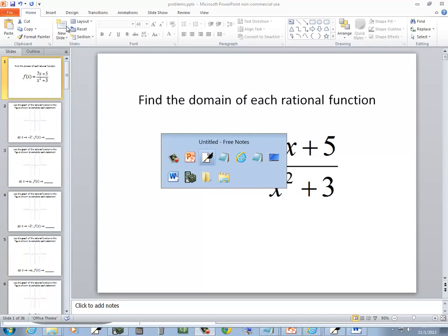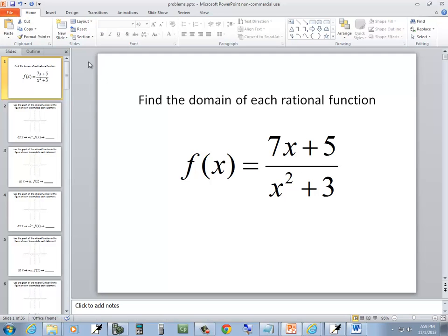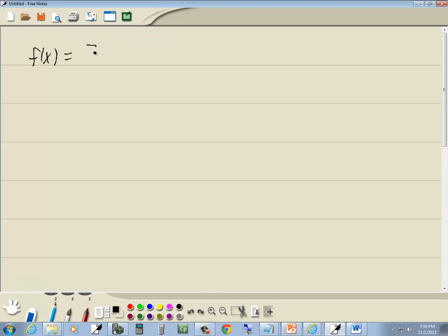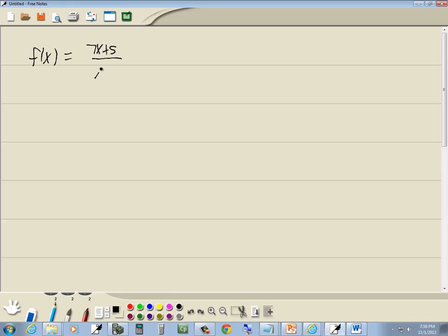Let's take a look at this problem. We want to find the domain of each rational function, so we've got 7x plus 5 over x squared plus 3.